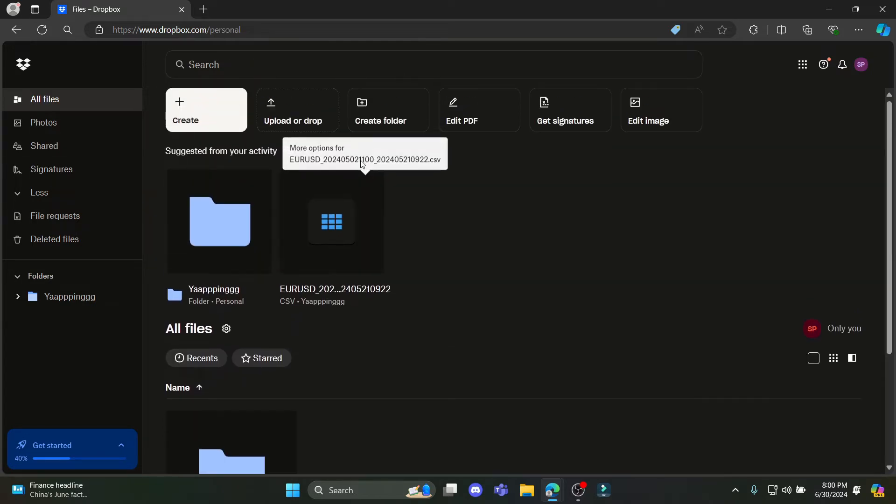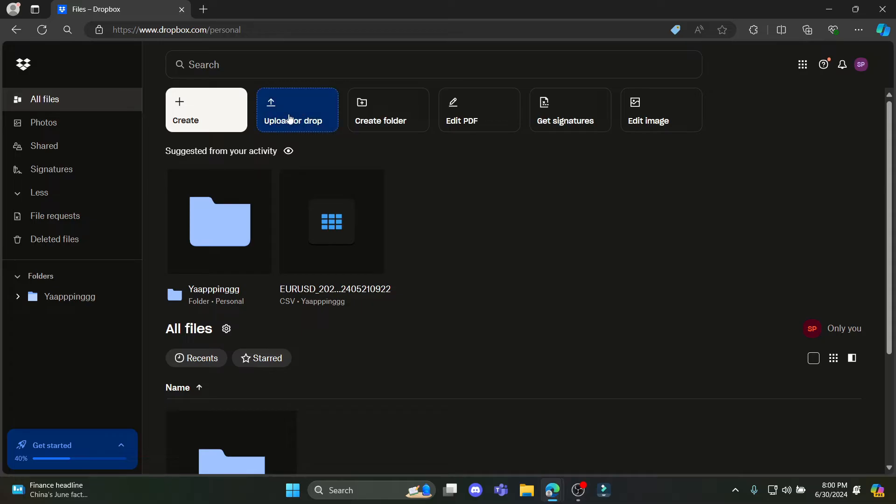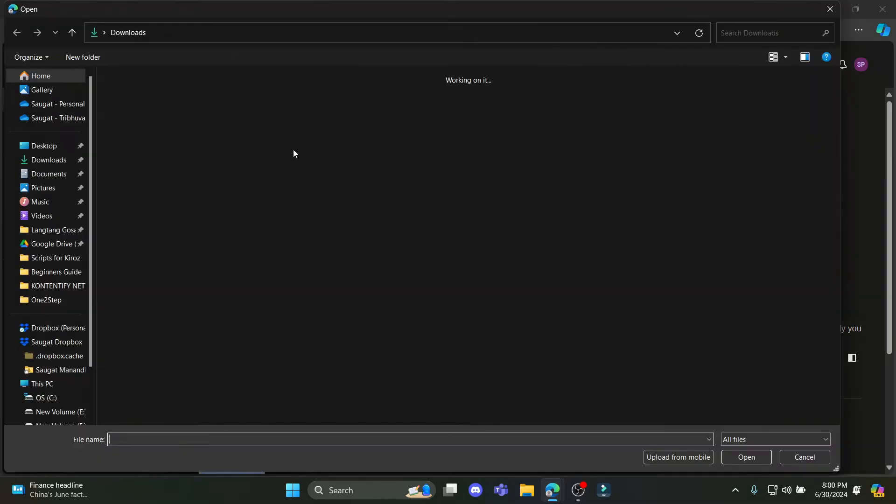Now let's go ahead and upload our Excel file. You can see the upload or drop option over here. You can tap on it and click on file.